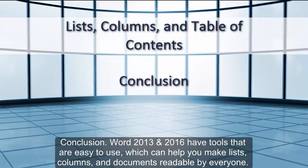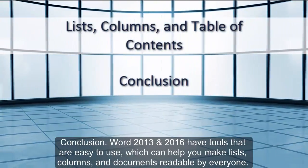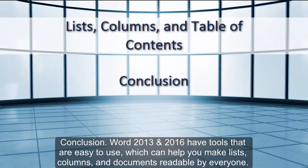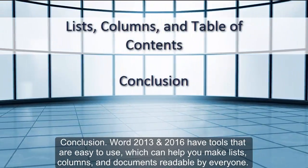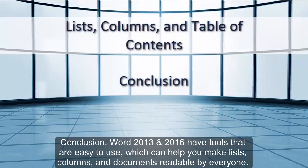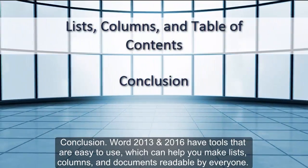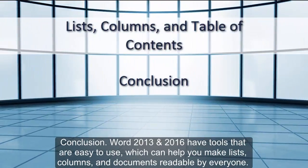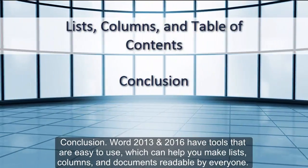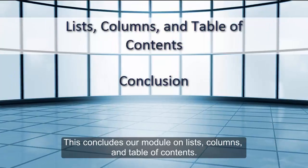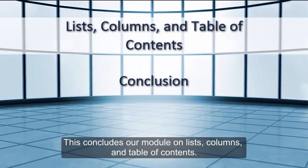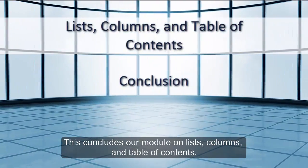Conclusion: Word 2013 and 2016 have tools that are easy to use, which can help you make lists, columns, and documents readable by everyone. This concludes our module on lists, columns, and table of contents.